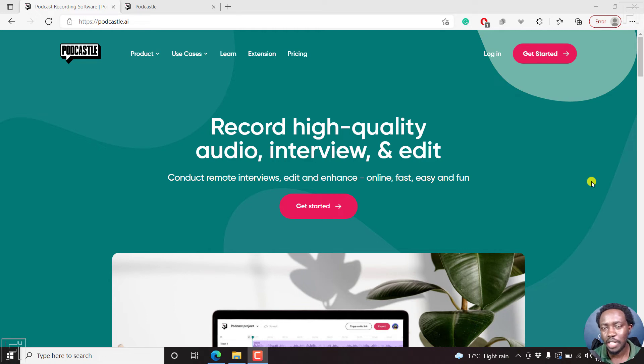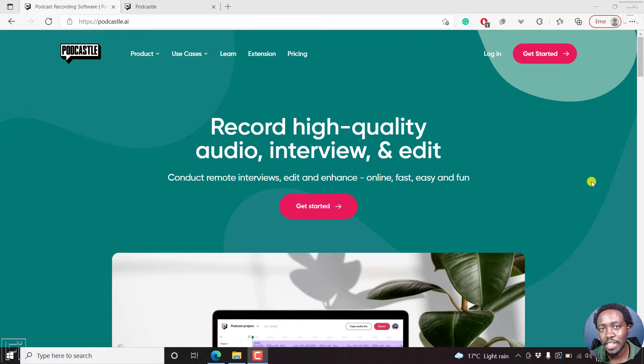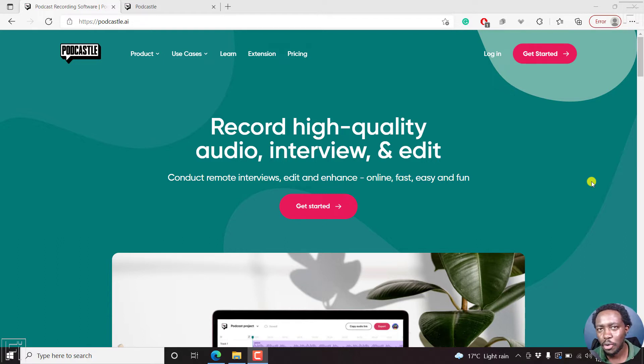In this video, I'll show you how to automatically transcribe audio or podcast files using Podcasto. Welcome to this video. My name is David. I hope you're well wherever you are around the world.